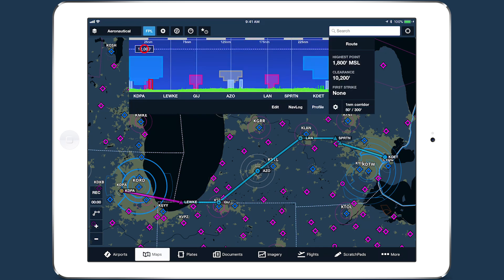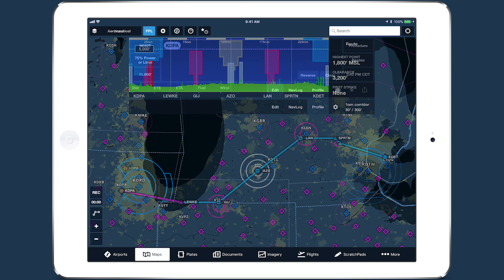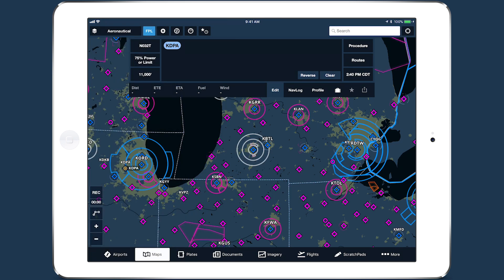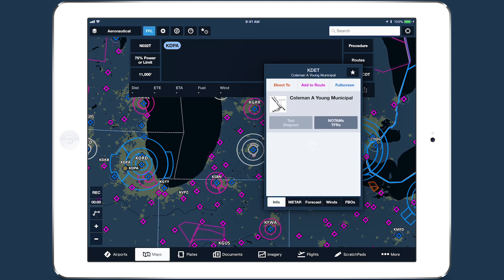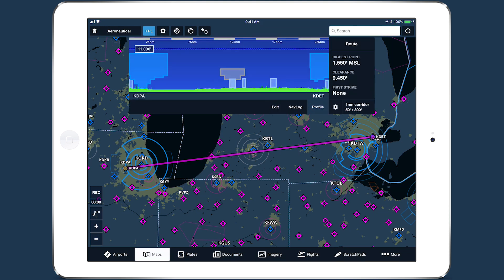Airspace highlighting in ForeFlight helps declutter the map and keeps you aware of the airspace affecting your route. Available as part of ForeFlight's data-driven aeronautical map layer, airspace highlighting changes the contrast of airspace boundaries based on whether your route intersects the airspace at your planned altitude. Airspace that you won't pass through is dimmed, and airspace that you will pass through or pass near is highlighted.